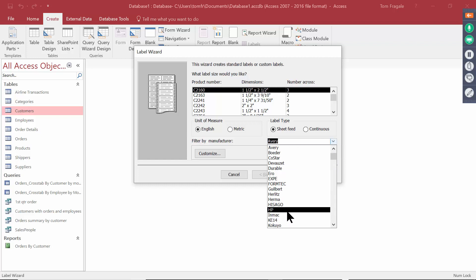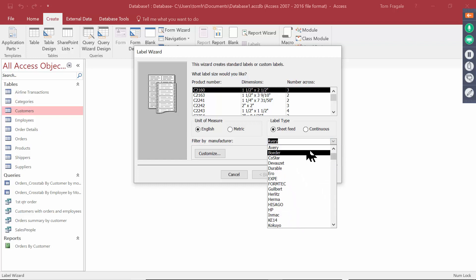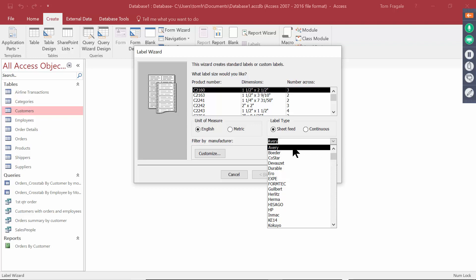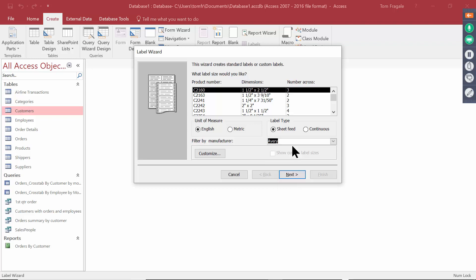The one that everybody chooses is Avery. You know, maybe HP you find somewhere, but everybody uses Avery because I find those at Office Max or Staples. So I'll pick on Avery and I'll pick on Next.